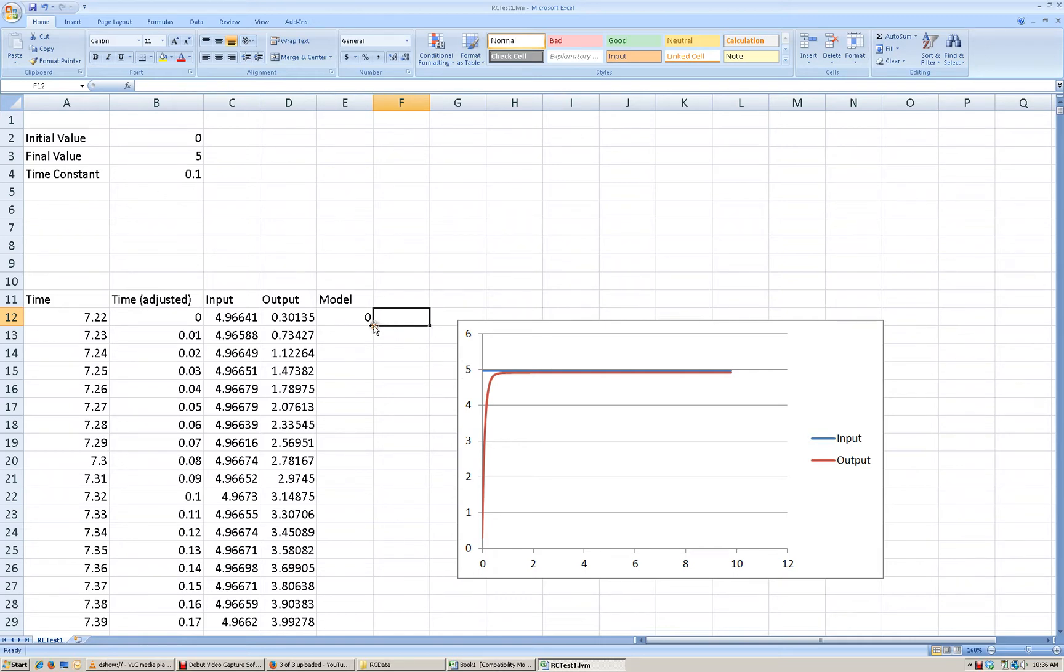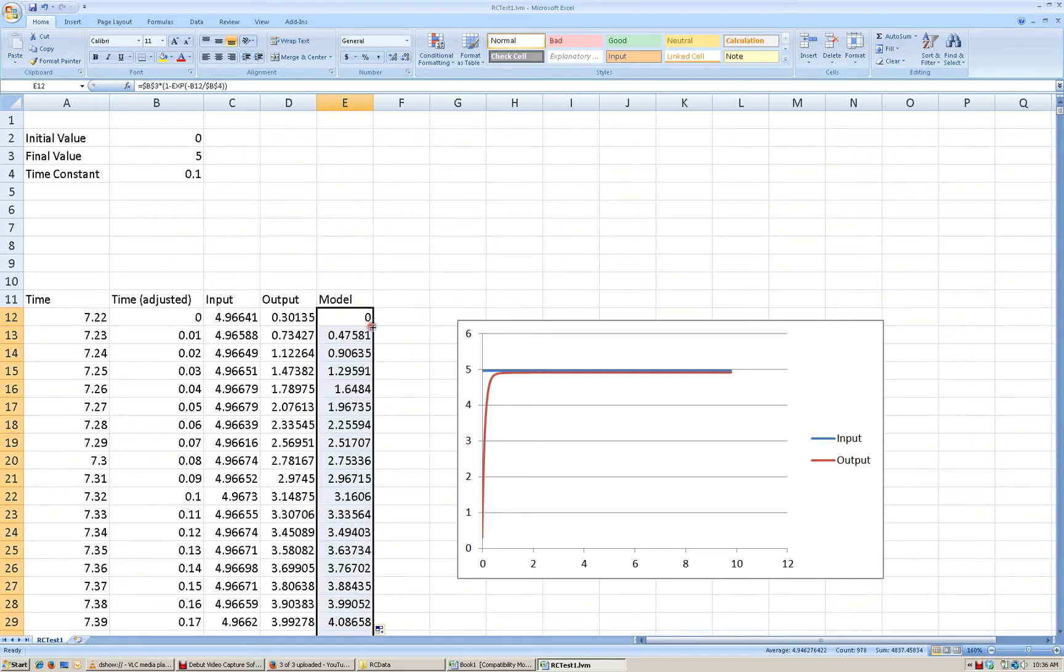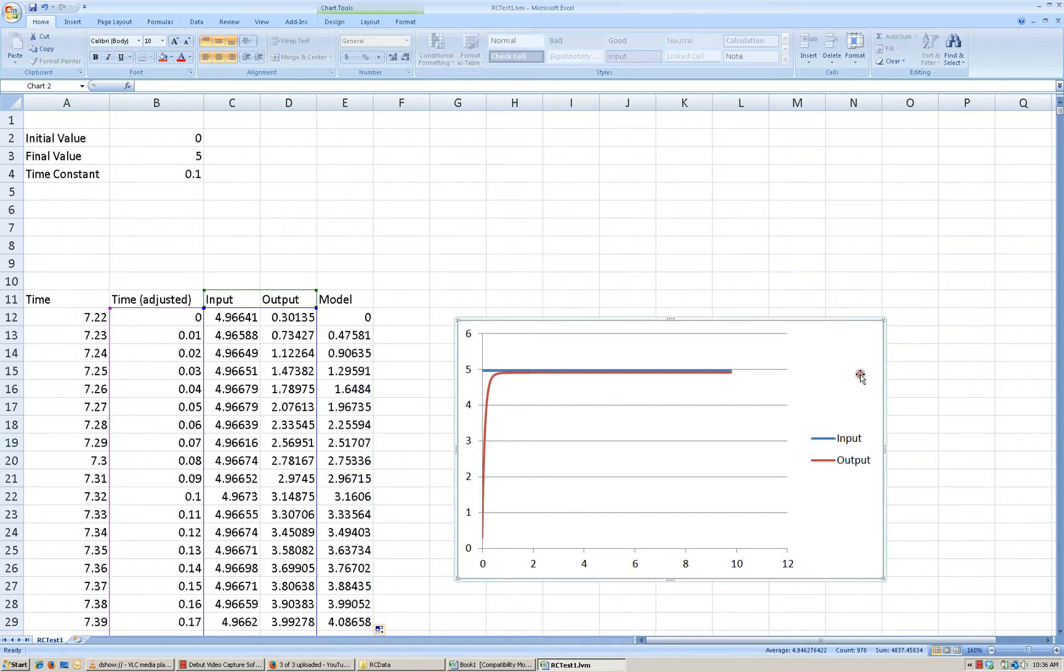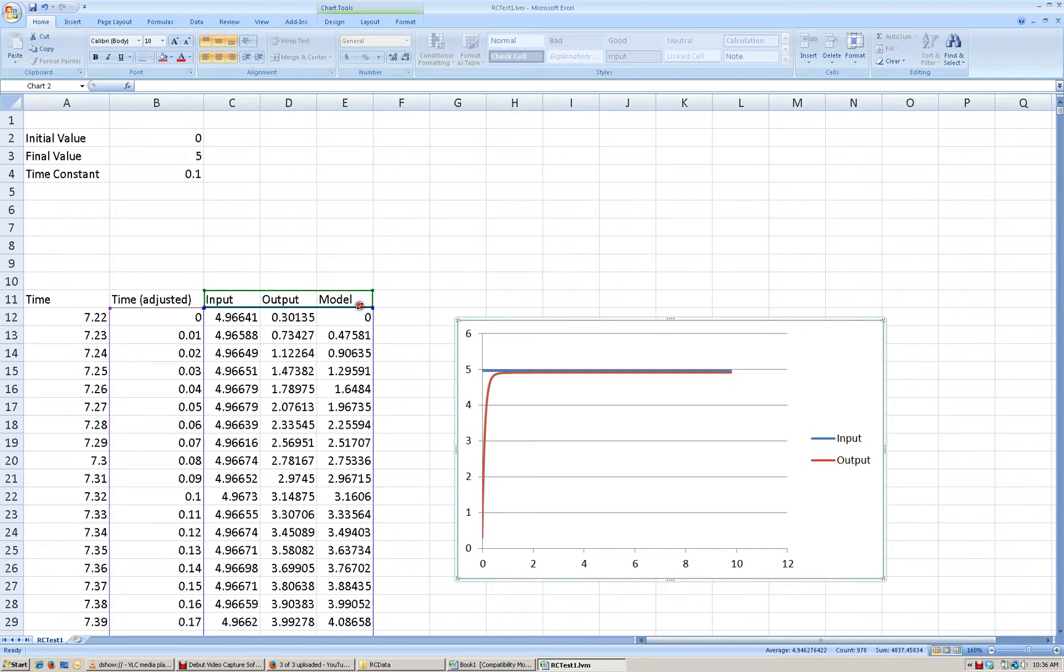All right? So now in my model, I'm going to fill in my model all the way down and I'm going to add yet another column to my data. And my model is going to be this green line right here.